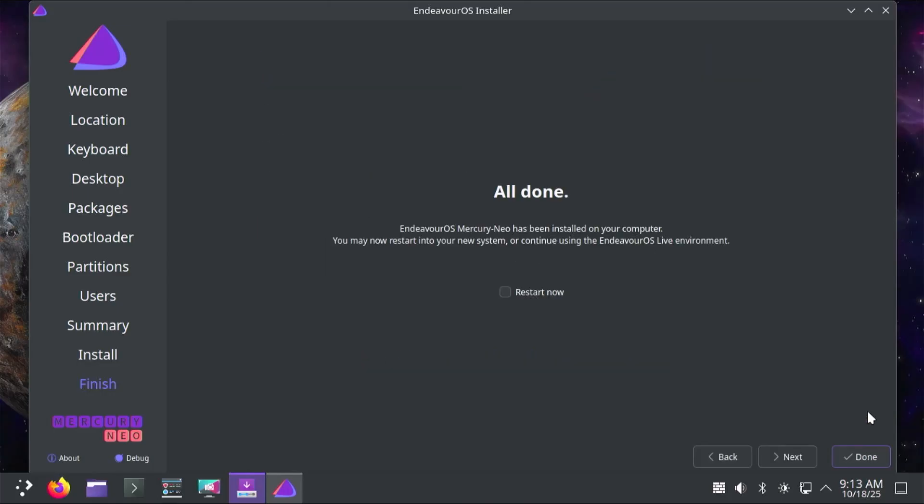The installation has completed. Now Endeavor OS will install the Grub bootloader, which I had selected. When I restart, it should boot into it. But to confirm, I'll restart now, hit done, and then it'll reboot. I'll go into the BIOS.